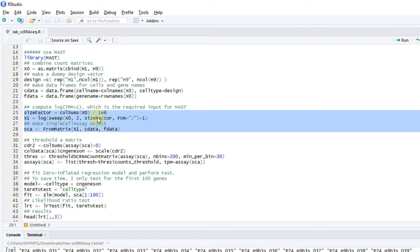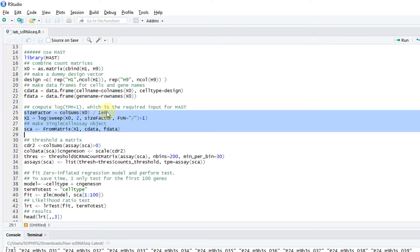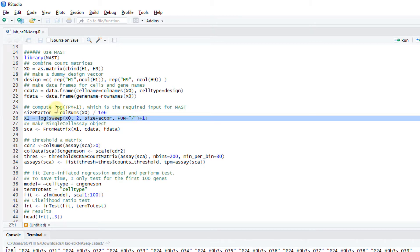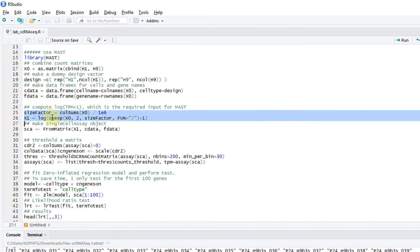Then I compute the TPM value, the transcript per million. Basically use the size factor as the column sums divided by a million. Then this line is used to normalize the data. Basically for each column, I divide by the size factors, then plus one and take a log. So this is the log TPM plus one values. MAST uses this value as input.